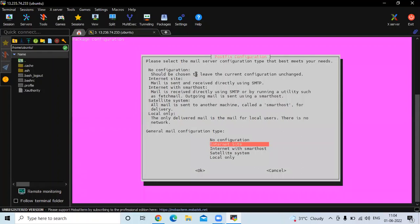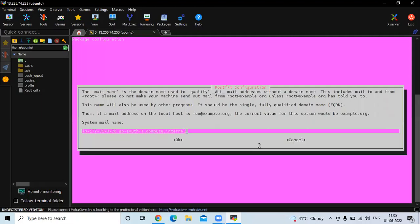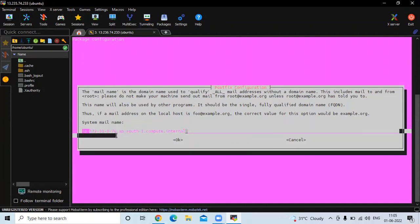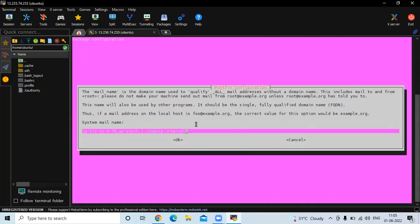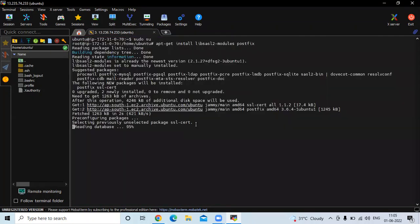During installation you will see a Postfix configuration dialog. Here we need to select the general mail configuration type — I will select 'Internet Site' and click OK. Then for the system mail name, you enter your domain name. Here you can see my IP address 172.310.70, so I'll keep it as is and press Enter.